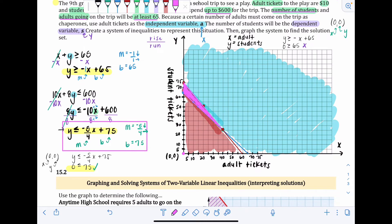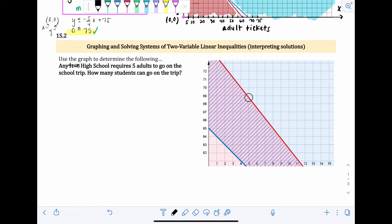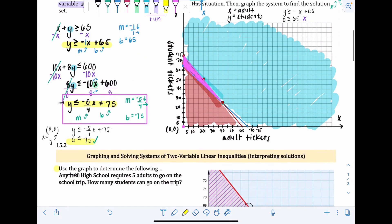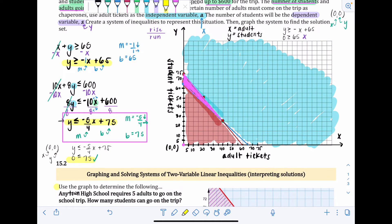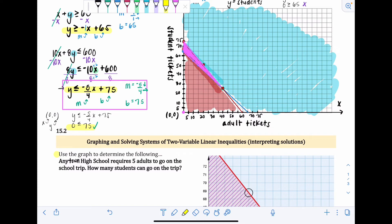Moving on to 15.2, which takes the same problem and interprets it a bit more. We're using the graph from 15.1 — the x-axis is adult tickets and the y-axis is student tickets. The zoomed-in graph shown is just a section of the solution set from the original graph.